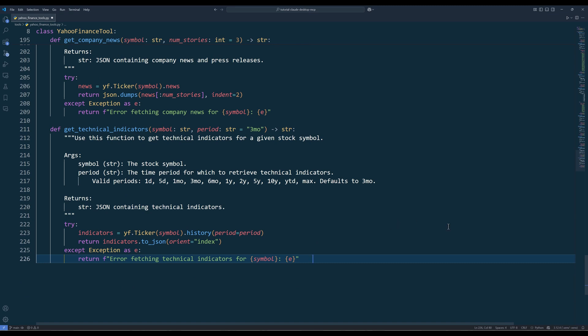And the last method, getTechnicalIndicators, provides technical analysis data for a stock over a specified period. This is useful for traders who rely on technical indicators to make trading decisions. Similar to the historical prices method, you can specify different time periods for the data.